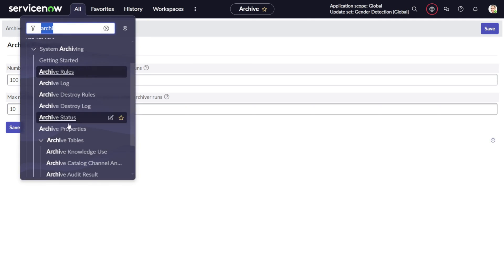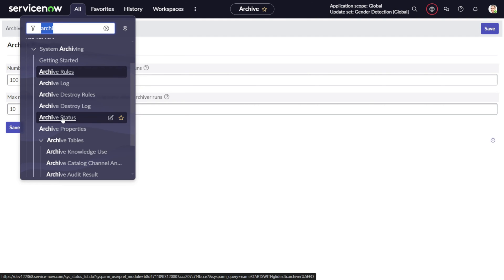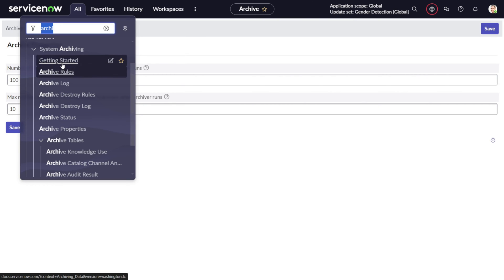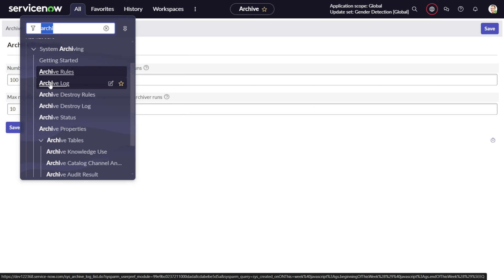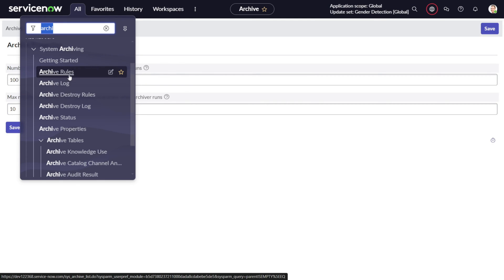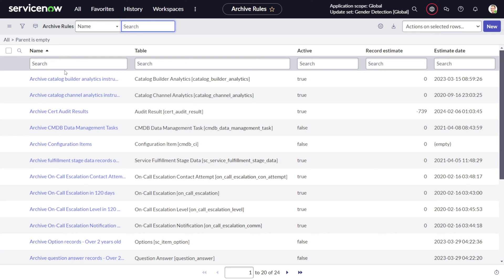Then we have archive status and archive log. This is for seeing the status of the archival rule which are getting executed, and archive log is the logs. Now the most important - there are two modules which are really important in this application: archive rules and archive destroy rules. Let's dive deep into this. We will go first into archive rule.